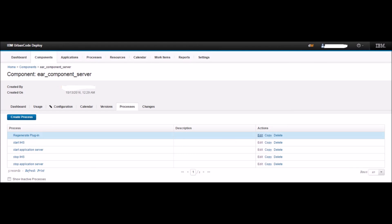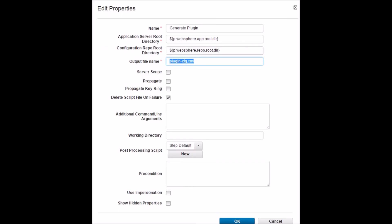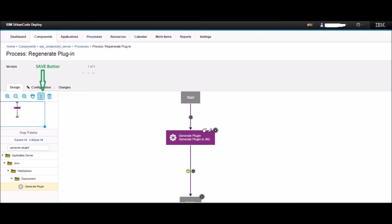You will be taken back to the Process tab and can see the newly created regenerate plugin process there. Click the Edit button next to the regenerate plugin process. You will be directed to the design page. On the left pane, type 'generate plugin' and hit Enter. Drag the Generate Plugin step to the design area between Start and Finish. In the properties, set Application Server Root Directory as $websphere.approot.dir, Configuration Repo Root Directory as $websphere.repo.root.dir, and Output File Name as plugincfg.xml. Later when we add the resource, we will set values for websphere.approot.dir and websphere.repo.root.dir. Keep other options default and click OK. Now connect the design as shown in the diagram. Lastly, click the Save button on the left pane to save the design.